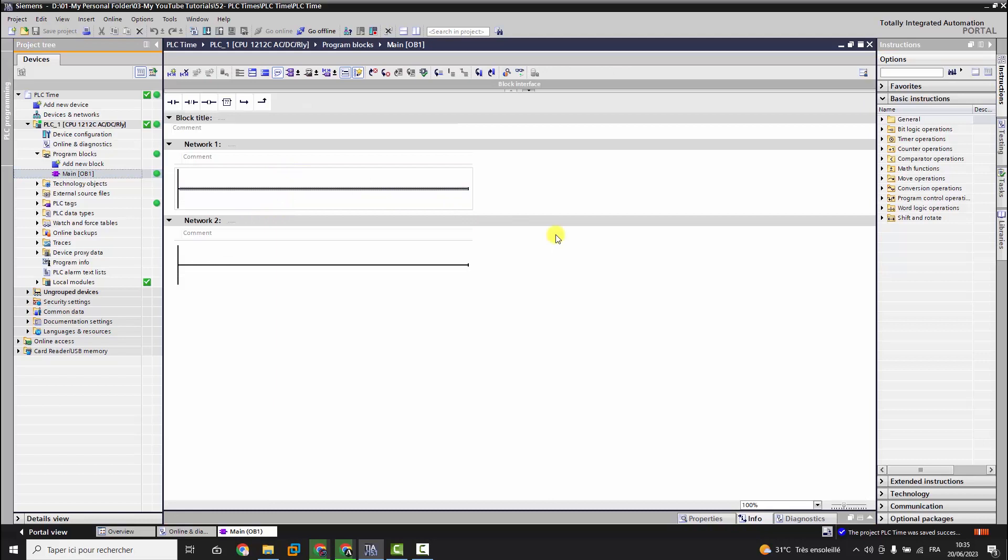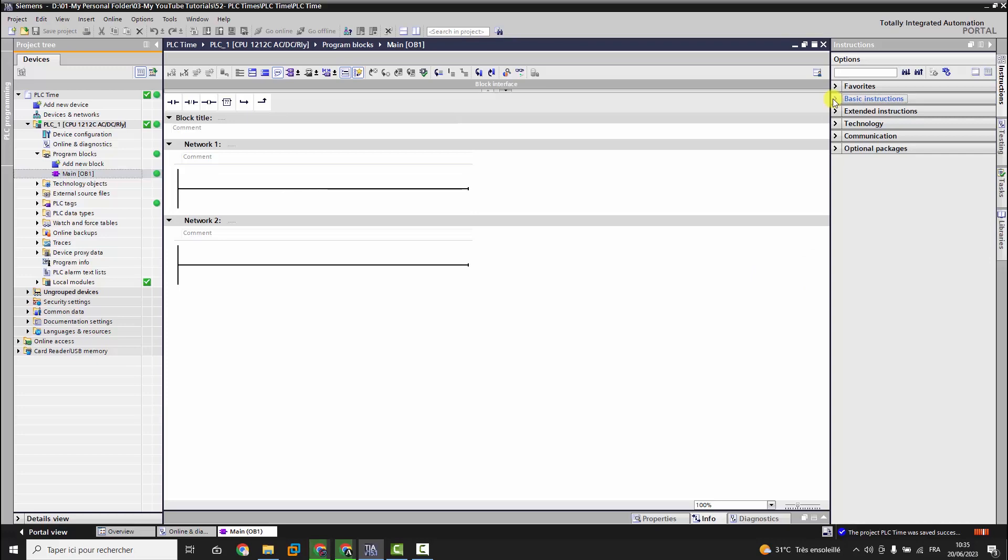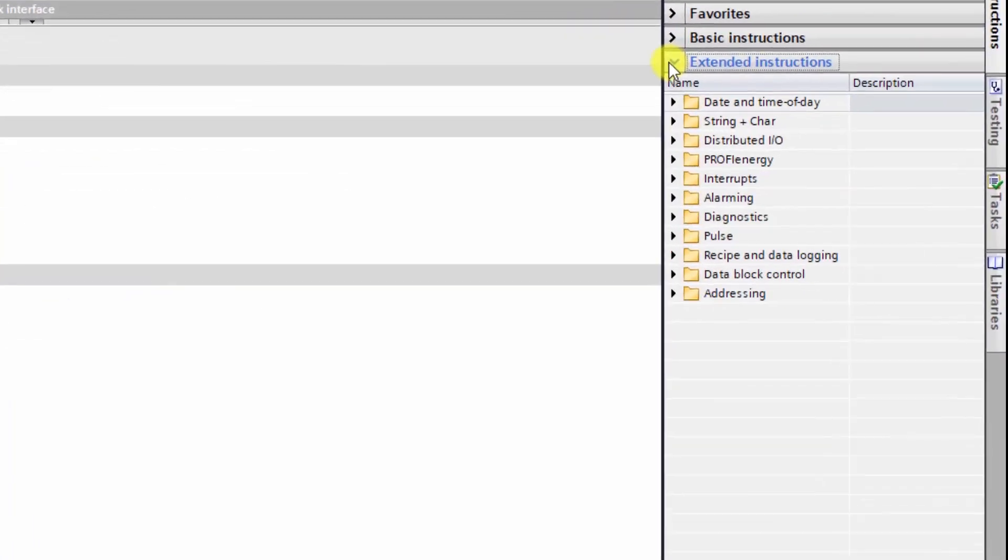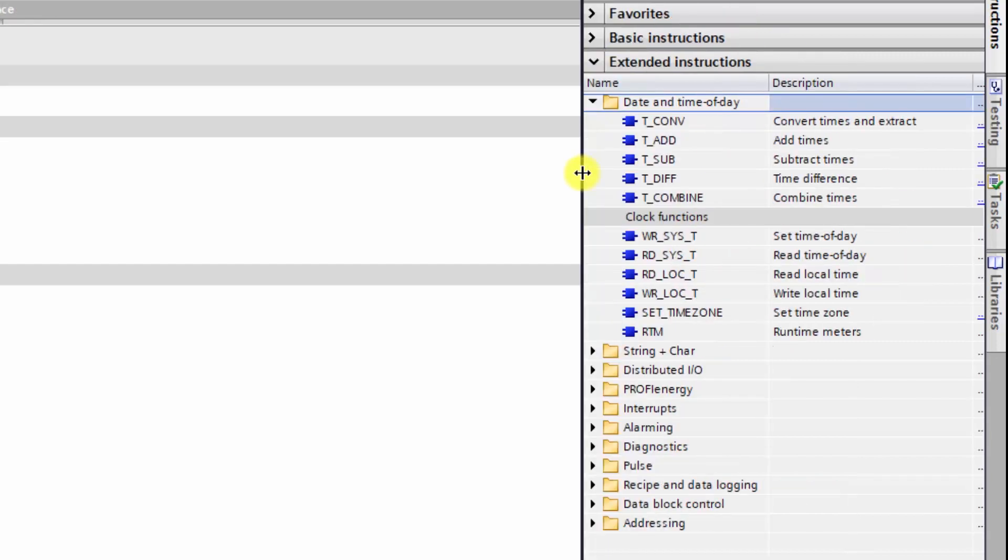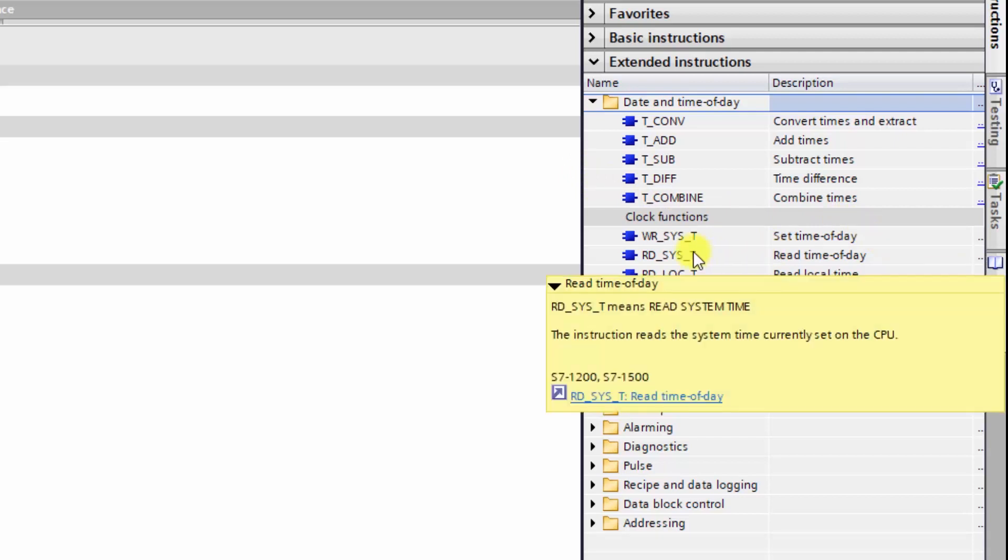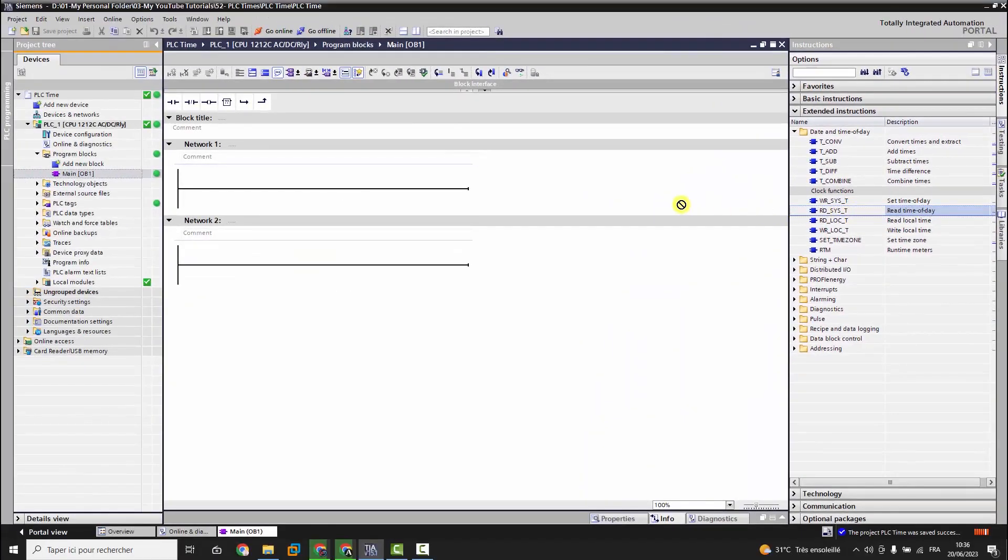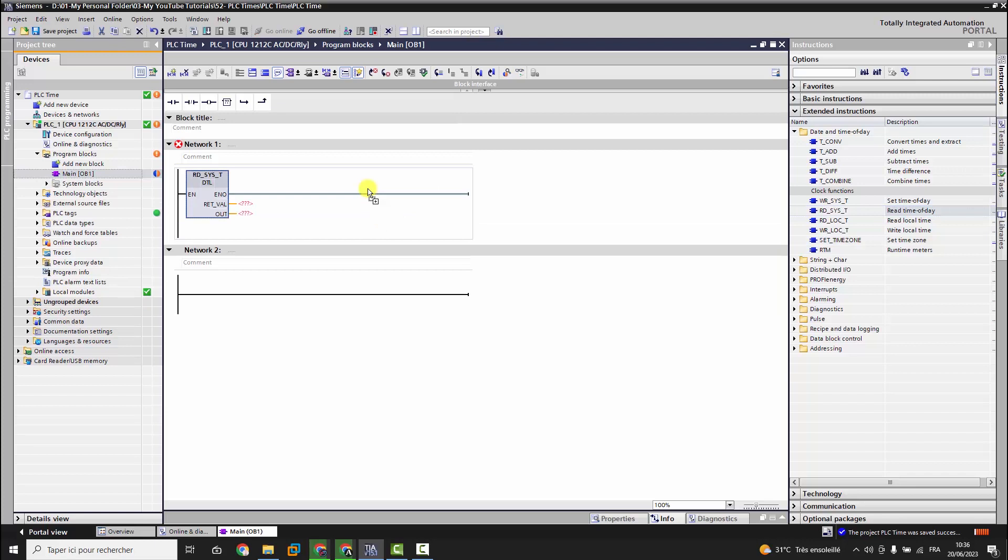Under Instructions, open the sub-menu Extended Instructions and then open the folder Date and Time of Day. Next we have many instructions. We will only pick Read System Time and then Read Local Time. So we drag them one by one and drop them inside the block OB1.